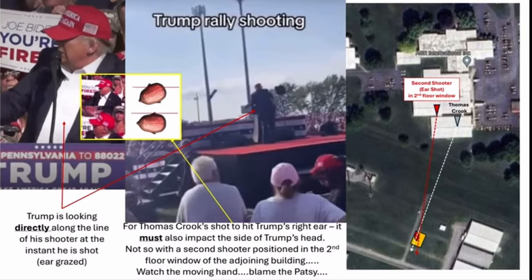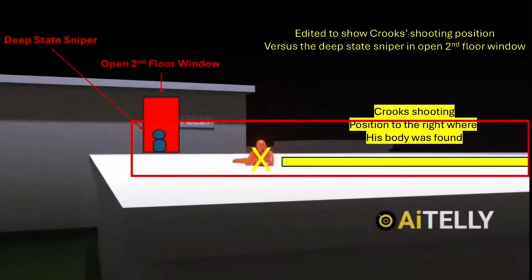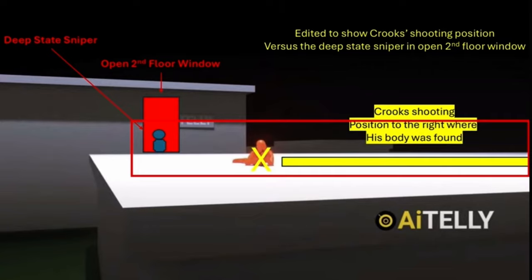Quick question: what's the distance you've calculated between the actual shot origin at the window and where Crooks's body was? I don't have a precise distance in feet, but just from looking at it, it's roughly 50 to 60 feet from Crooks's body to the shooting position that lines up with the second floor window.